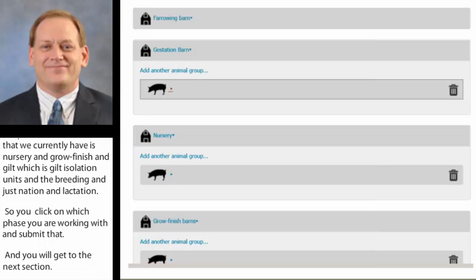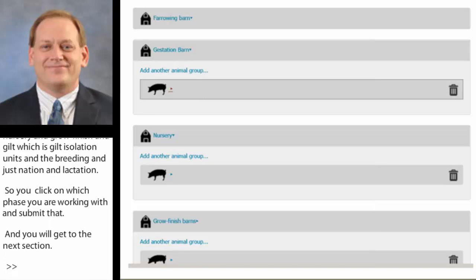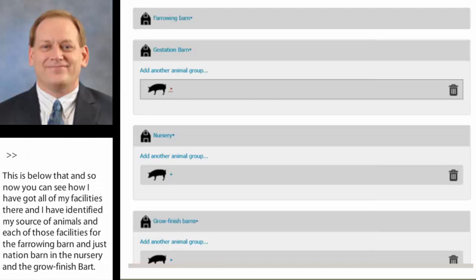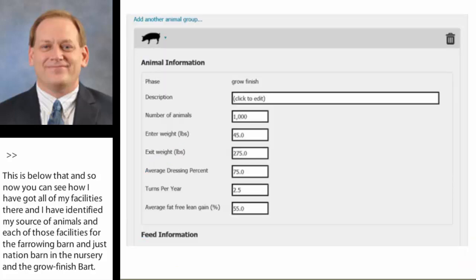You can see how I've got all of my facilities there and I've identified my source of animals in each of those facilities — the farrowing barn, the gestation barn, the nursery, and the grow-finish barn — and they'll all come together. If you have a farrow-to-finish operation, a breed-to-wean operation, or multiple facilities and sites, all your buildings will be lumped together into that one page. You can click on any of these to expand or contract them.